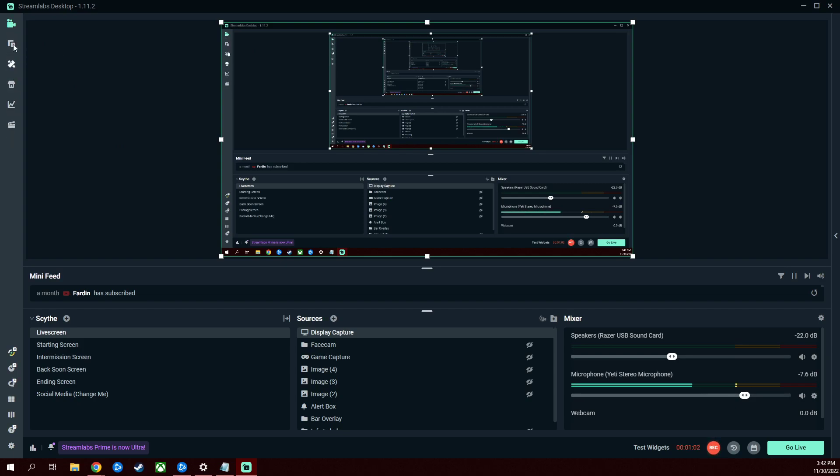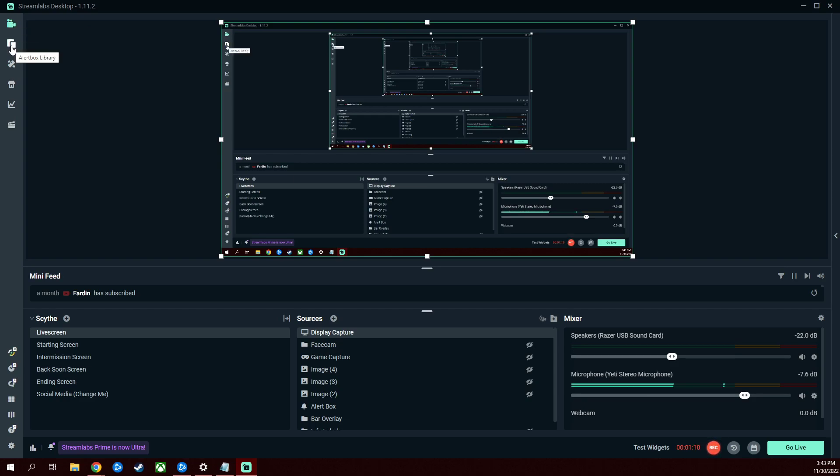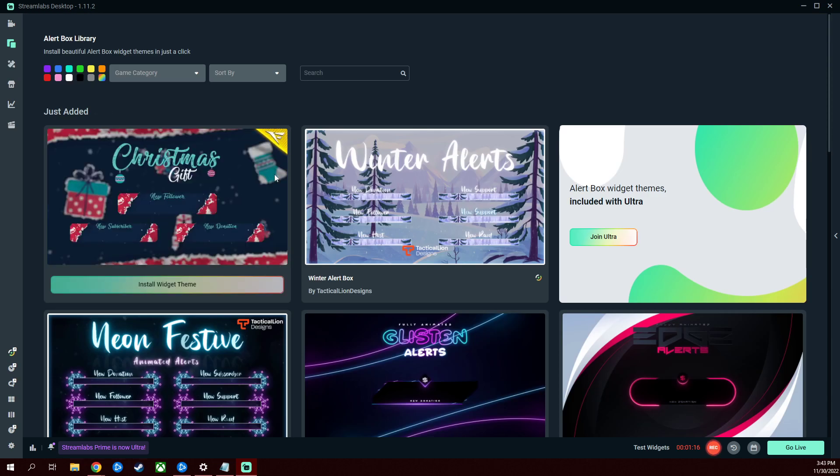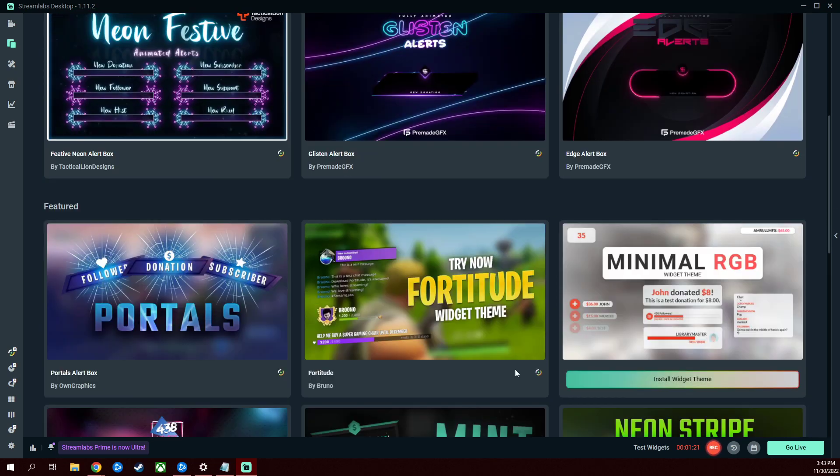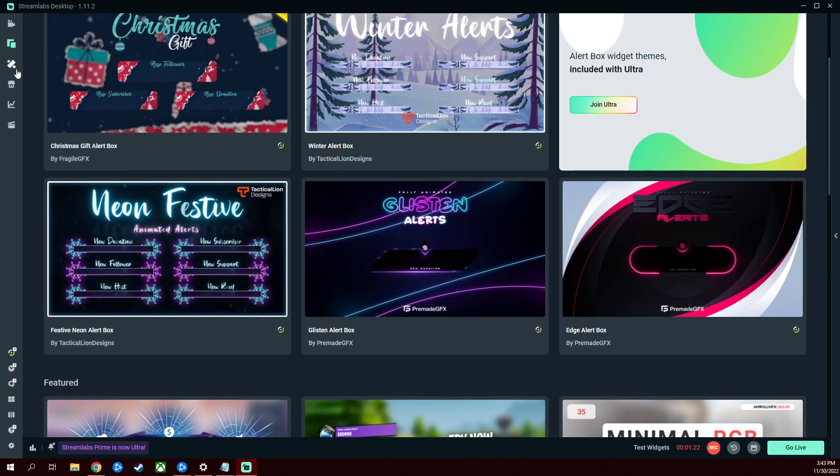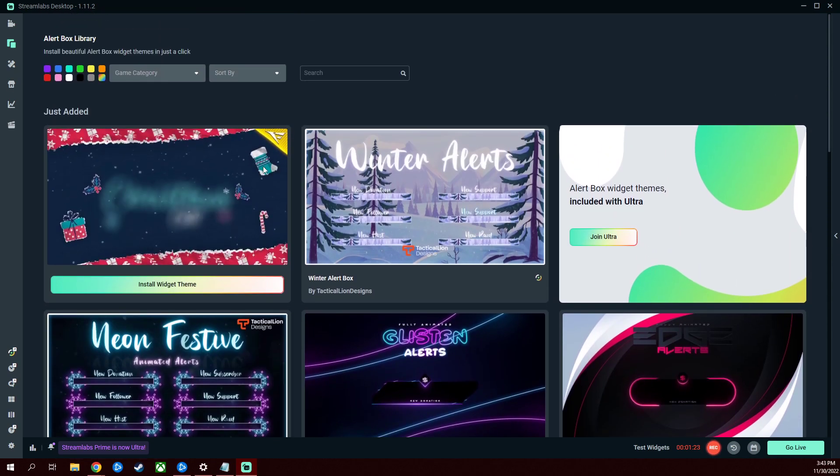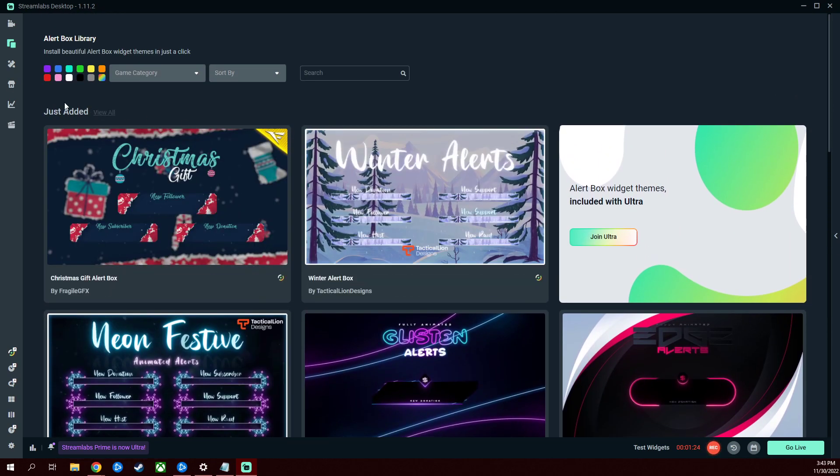Over on the left you're going to see a little widget here of tools and different things you can go to. Just simply hover your mouse over it and it'll tell you what exactly it is. You got an alert box library, this is for like follows, subscribers, tips, all that sort of thing. You can filter it by color, you can pick pre-made themes, a whole bunch of stuff here.